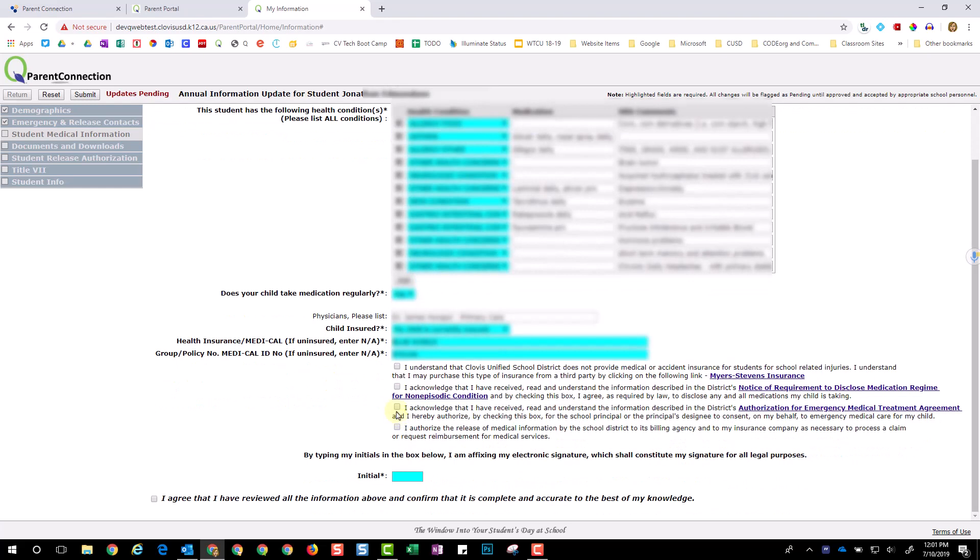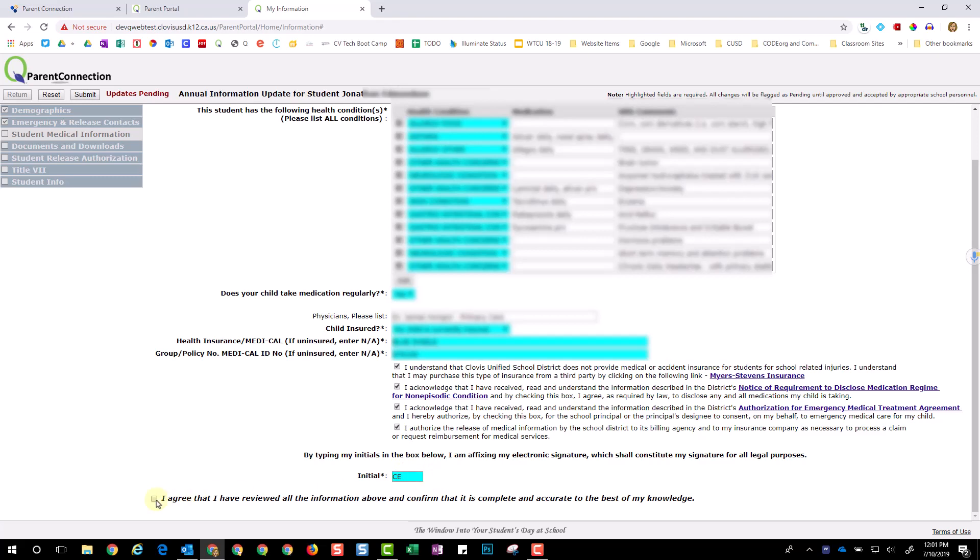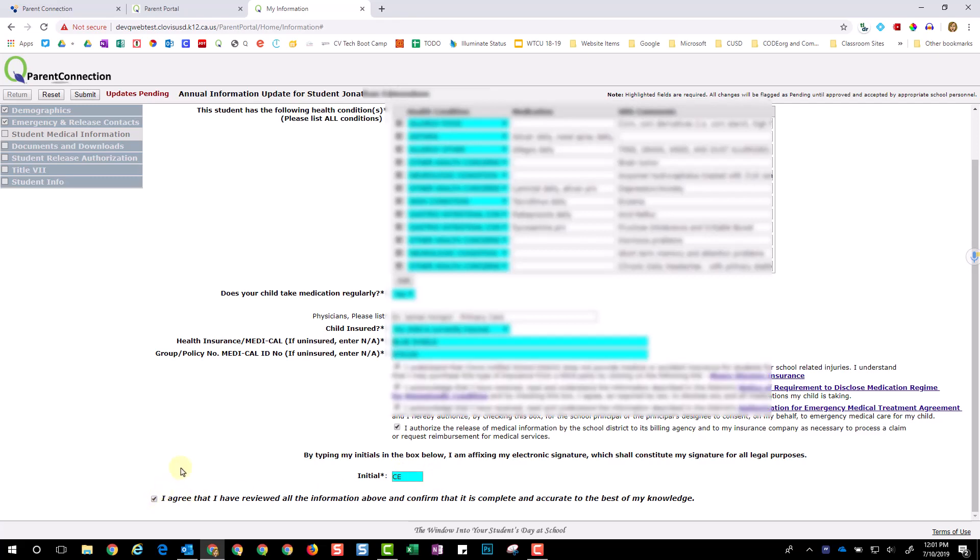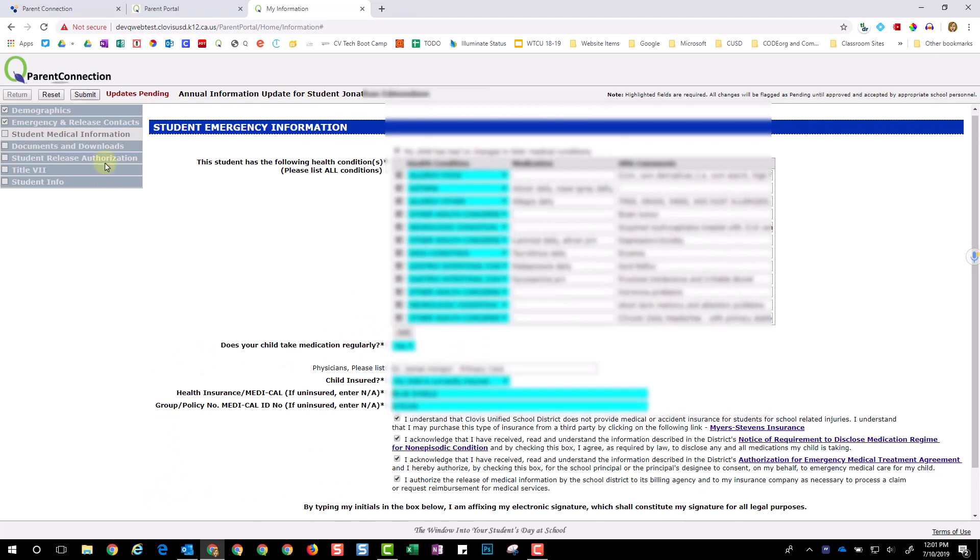Also, be sure to select these boxes acknowledging all of the information provided. Be sure to initial. Select the box to acknowledge agreement and choose Submit.